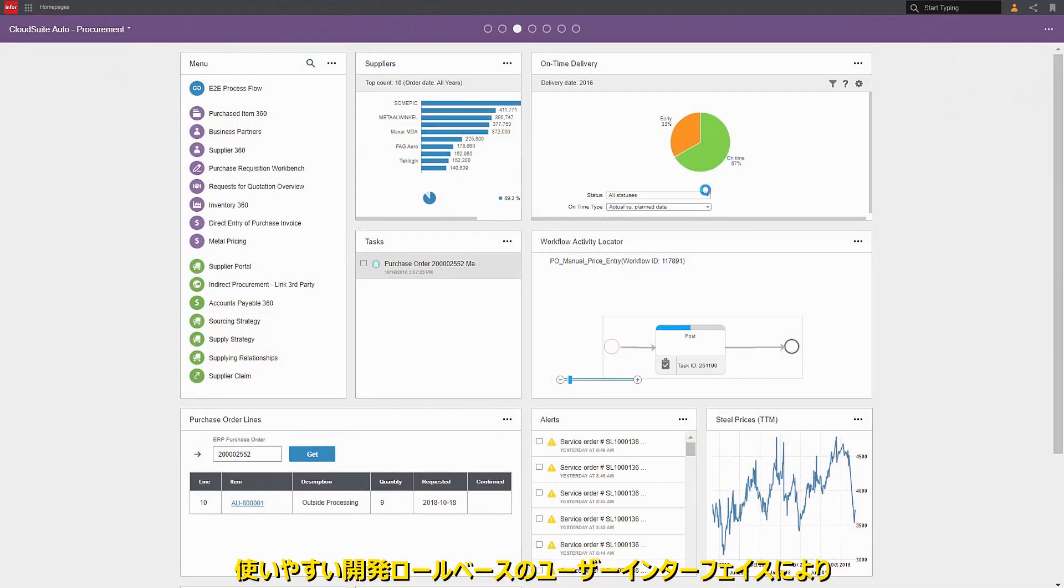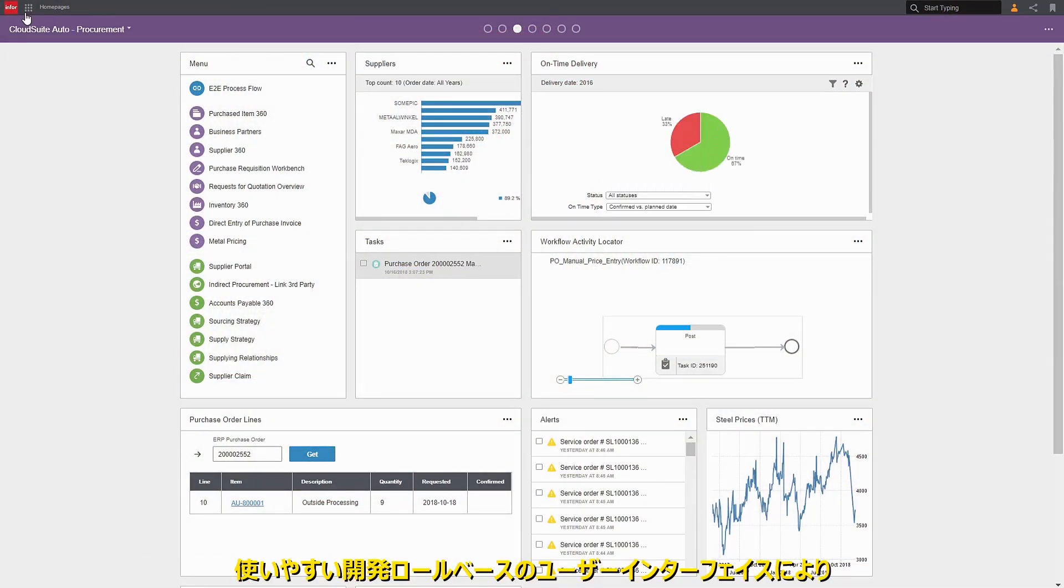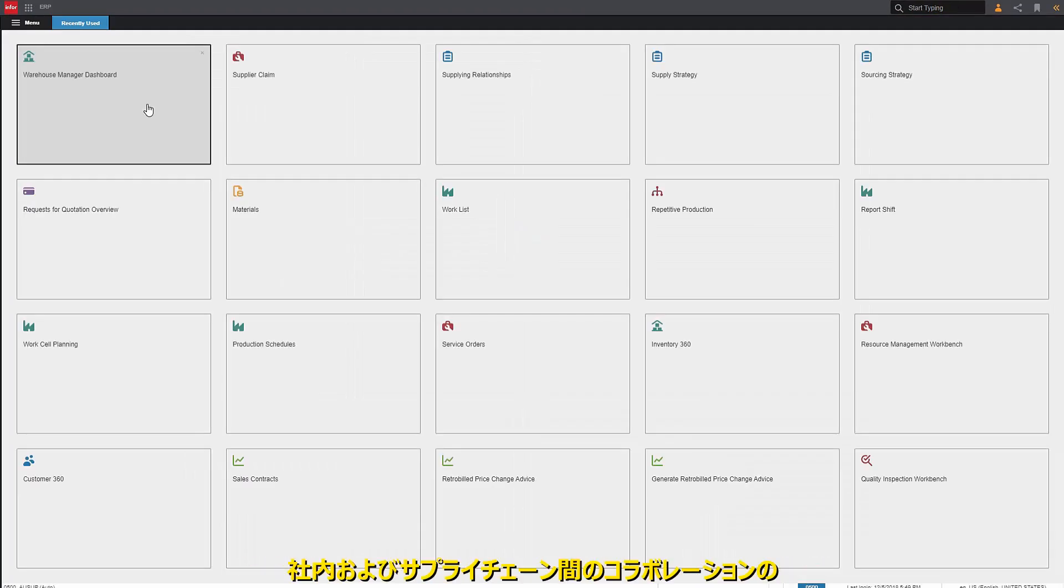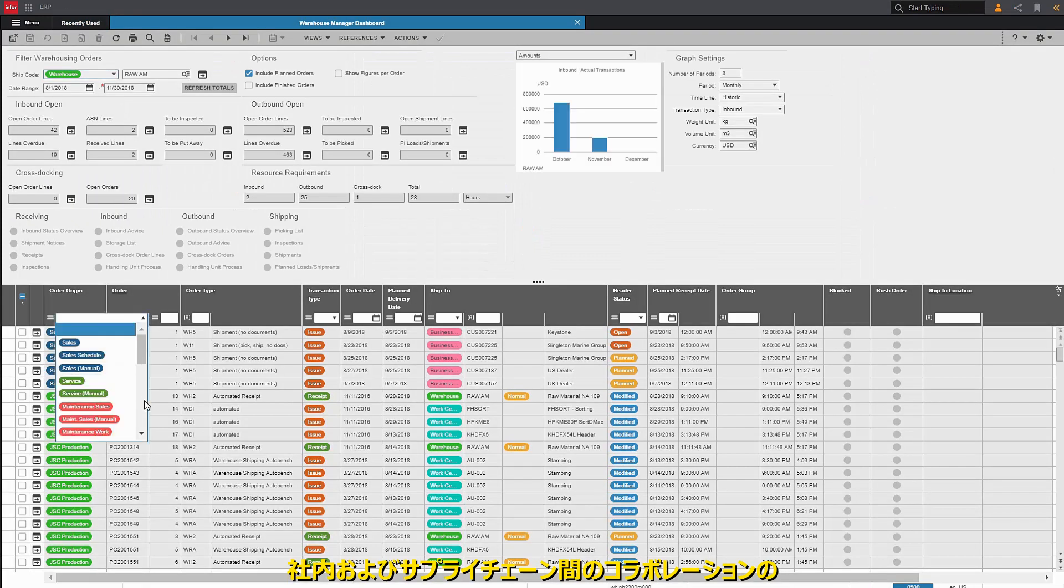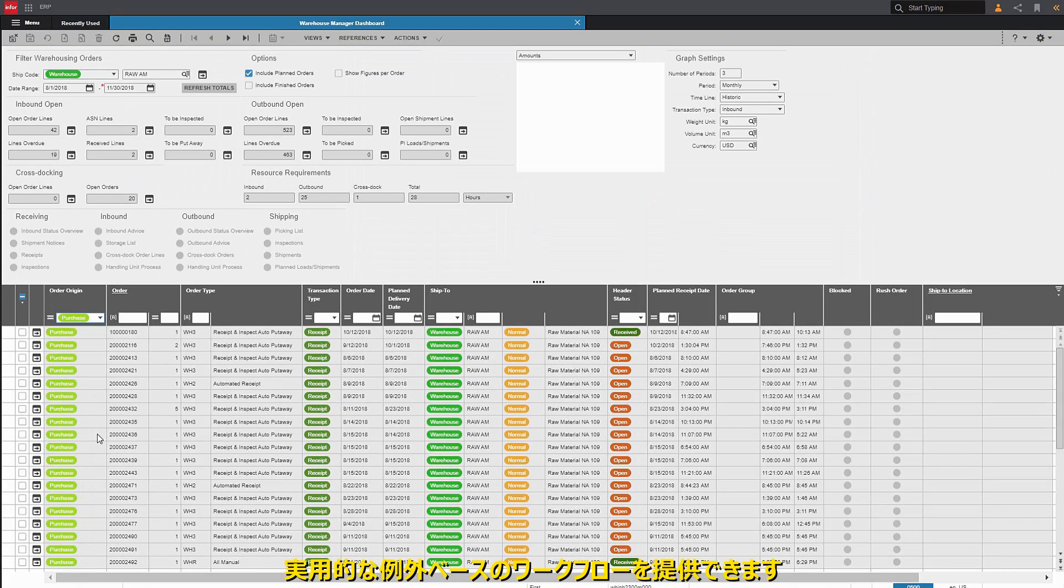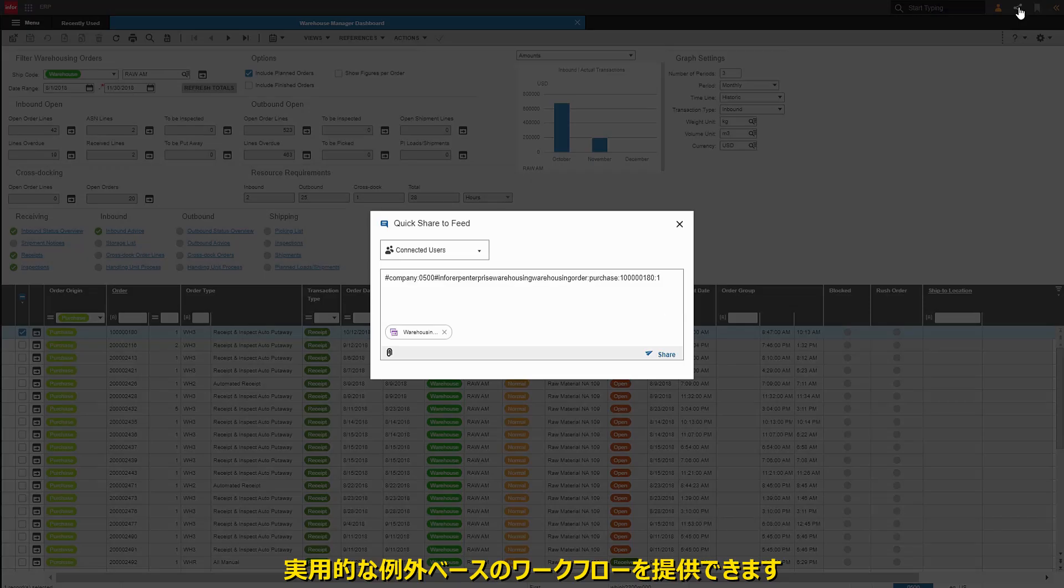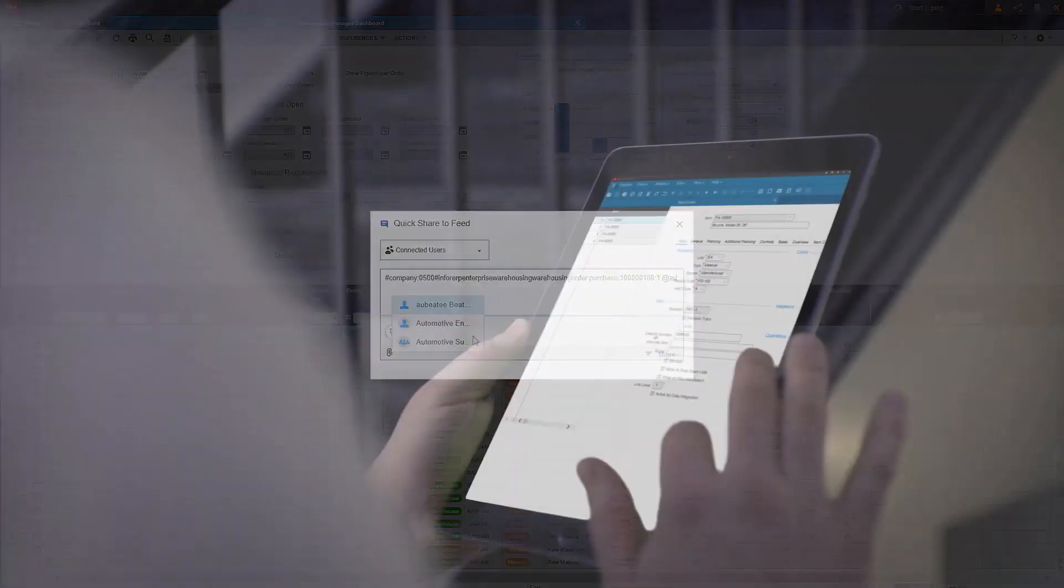The easy-to-use, intuitive role-based user interface provides actionable, exception-based workflows for collaboration internally and across the supply chain.